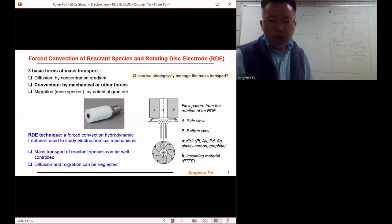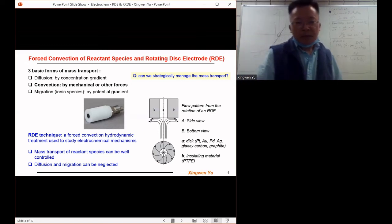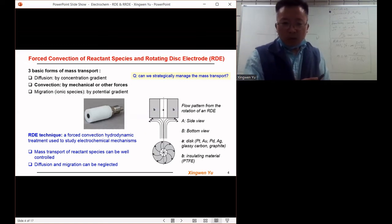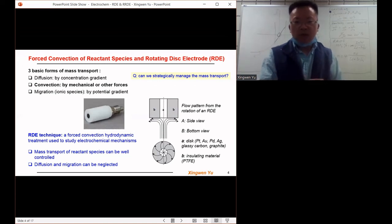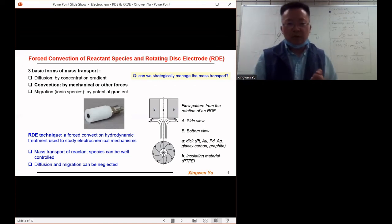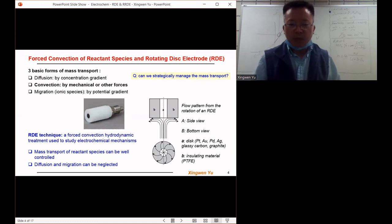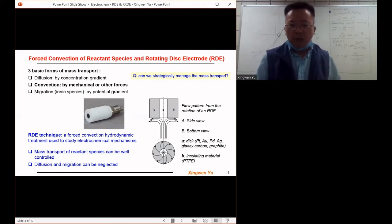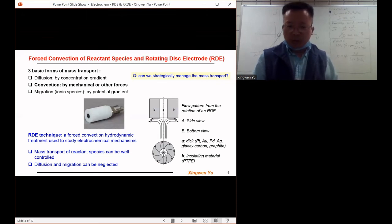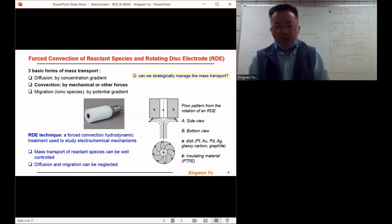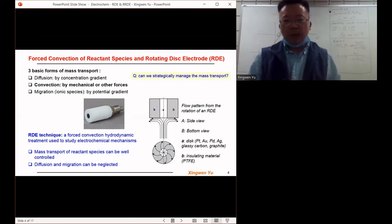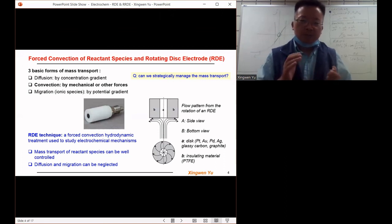The electrode is usually made of inert metals or carbon materials — for example, platinum, gold, palladium, or silver. These are very inert and do not react with most electrolyte solutions. Glassy carbon graphite is also stable as an electrode material. The selection of the disk material depends on the electrolyte system being studied.